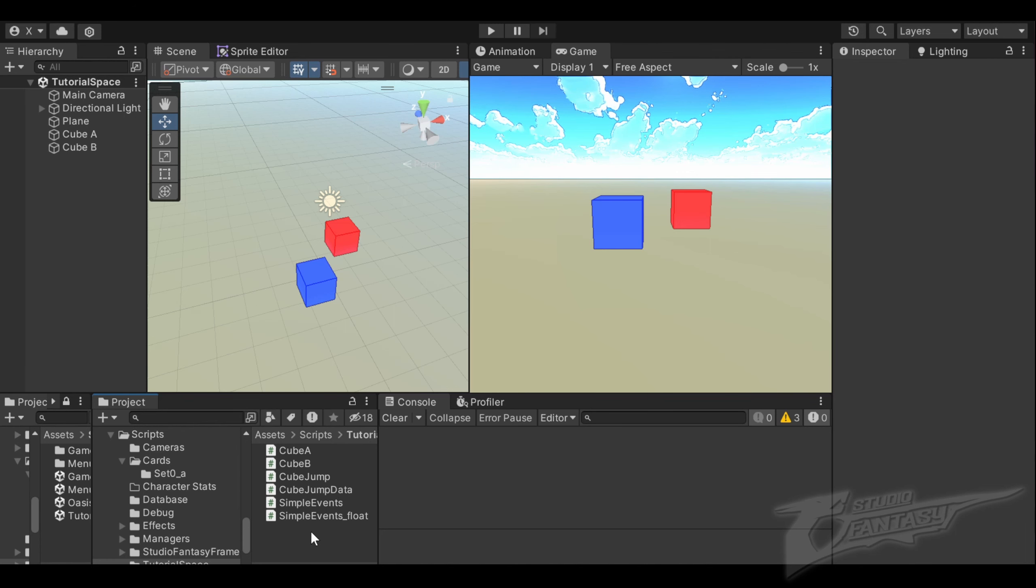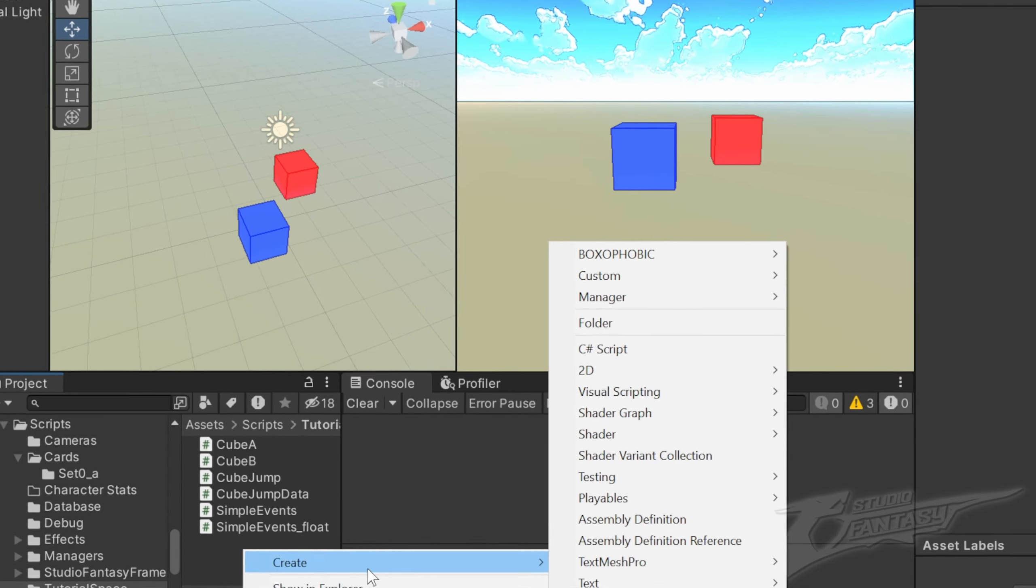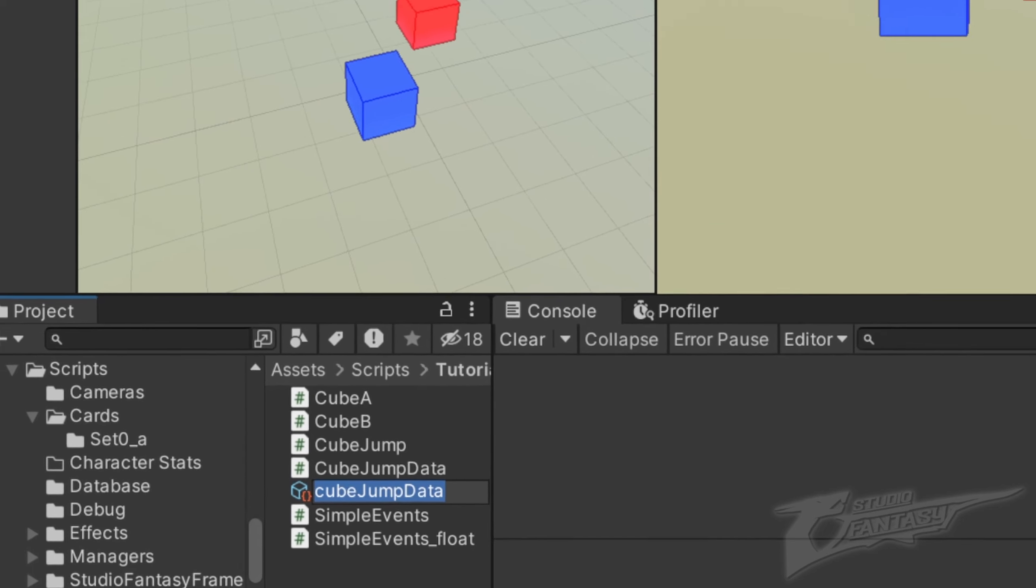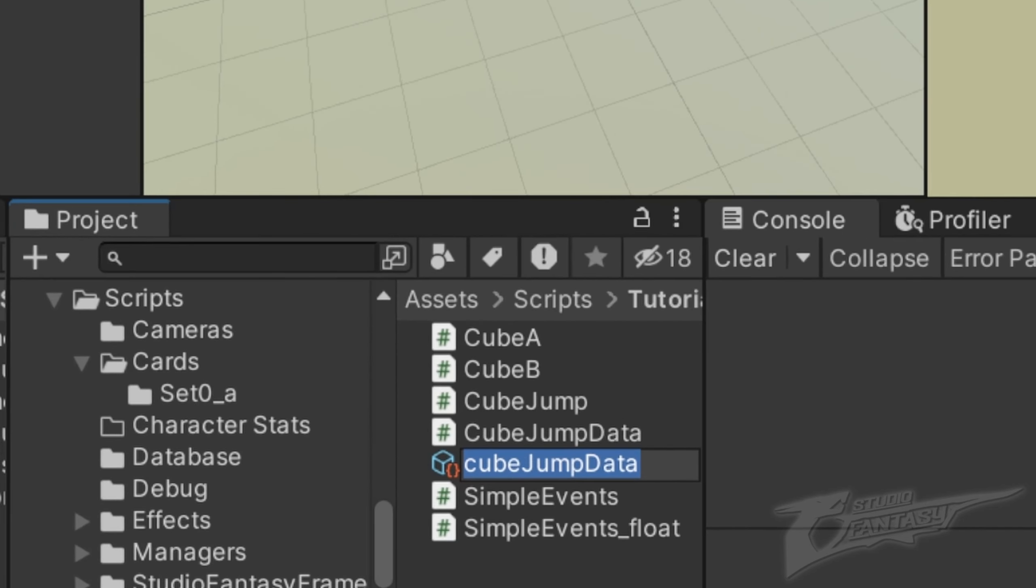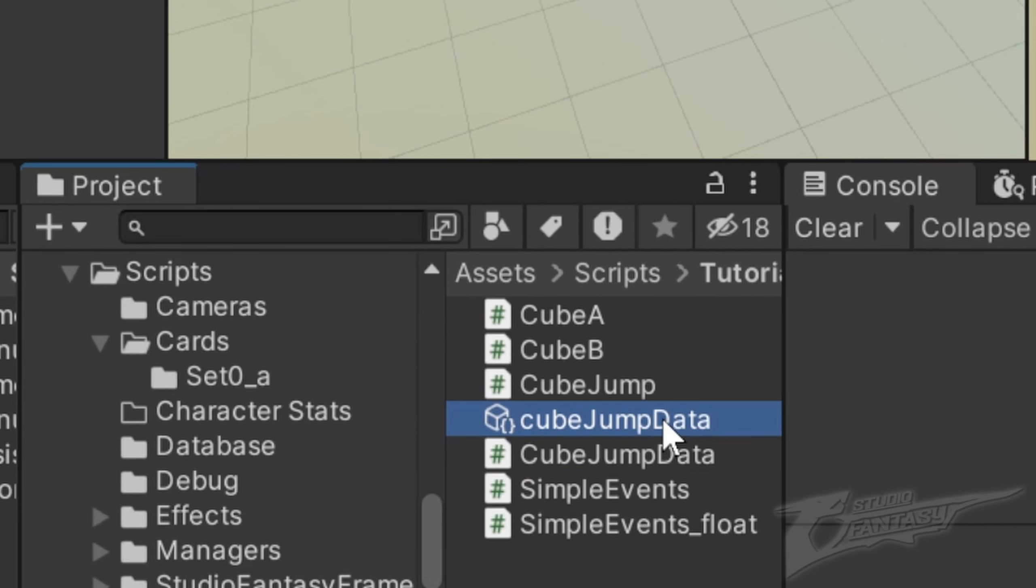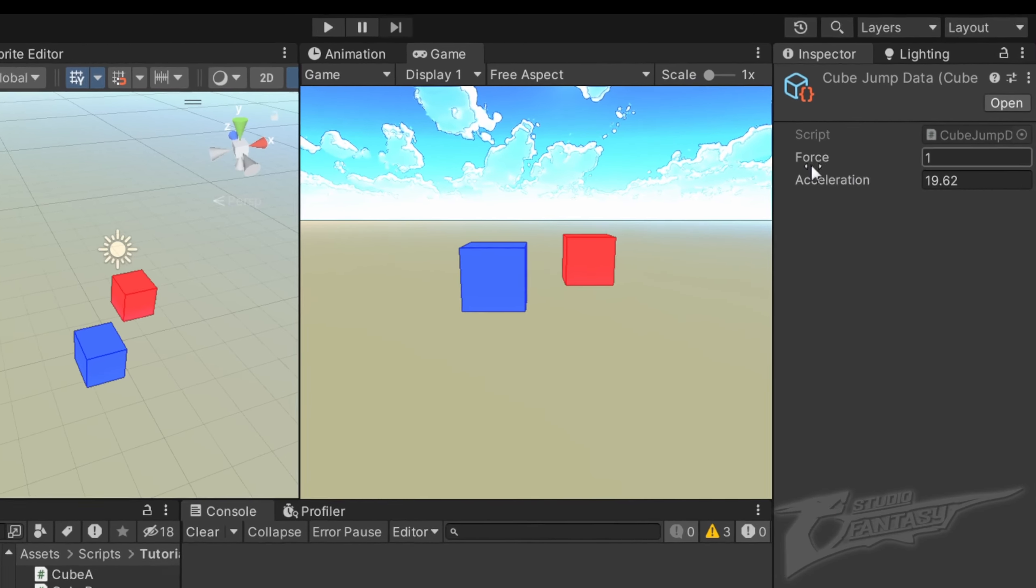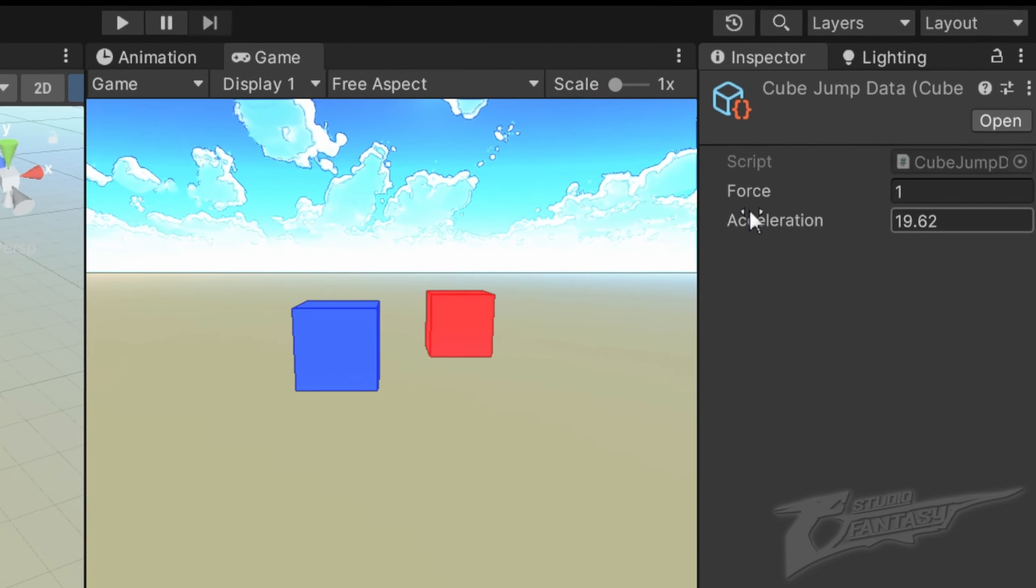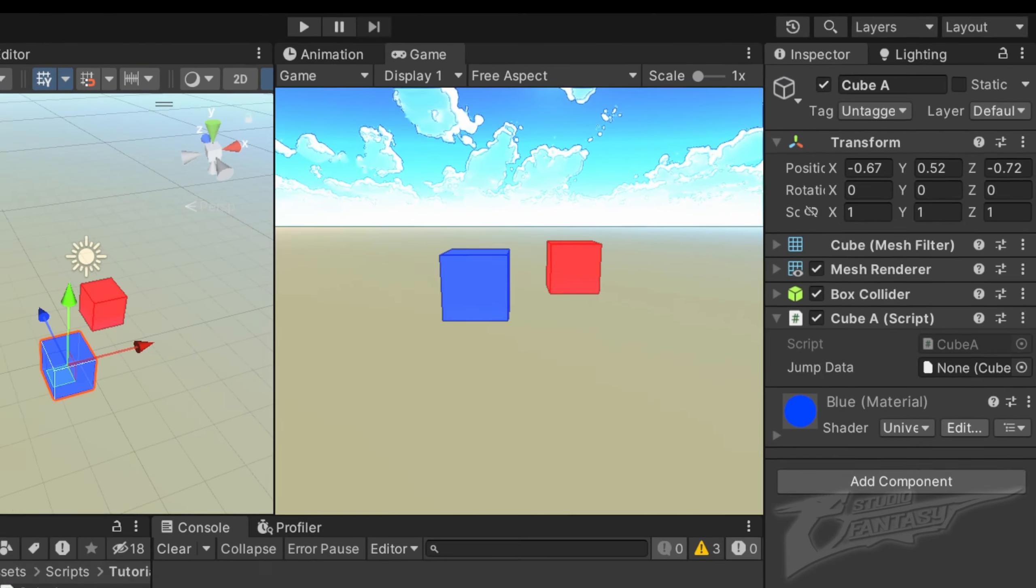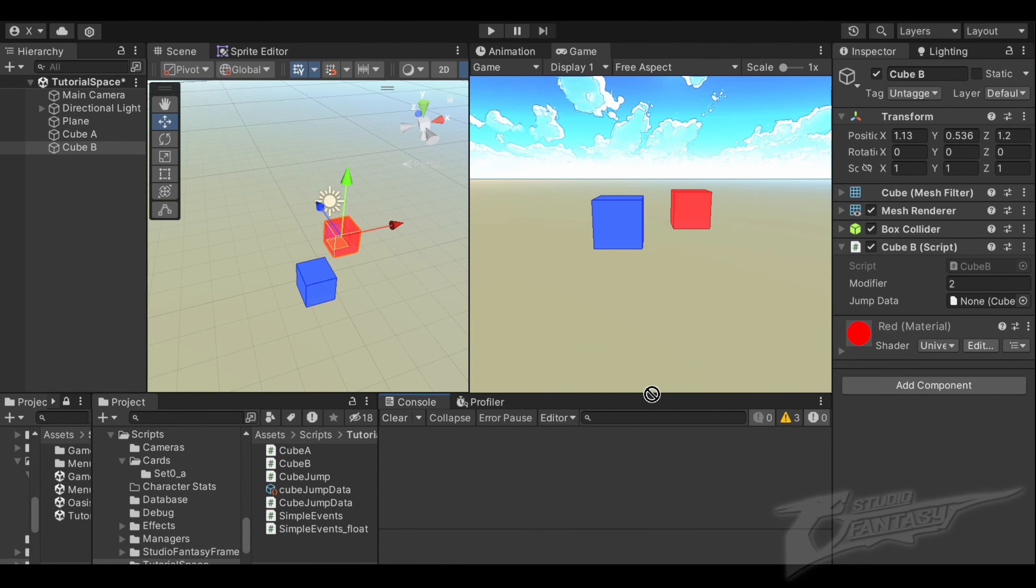Back in the editor, to create an instance of this cube jump data, we right click and select create custom cube jump data, which creates an instance of the scriptable object. This asset will be shared on the game objects. In the inspector, it has the force and acceleration. Select each of our objects and drag the instance into the jump data for both objects.